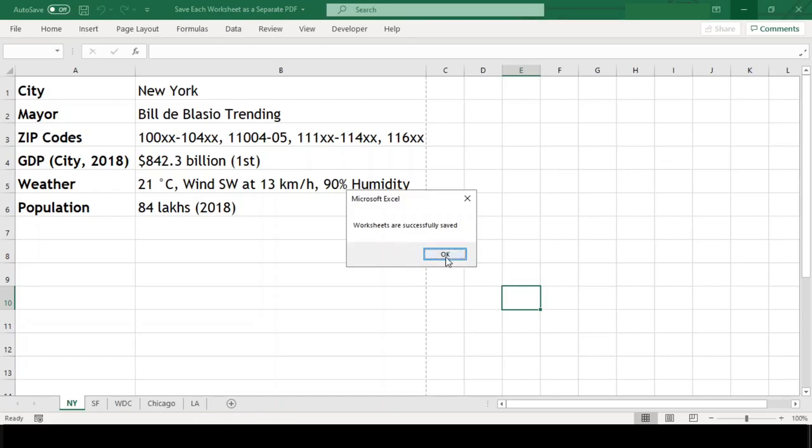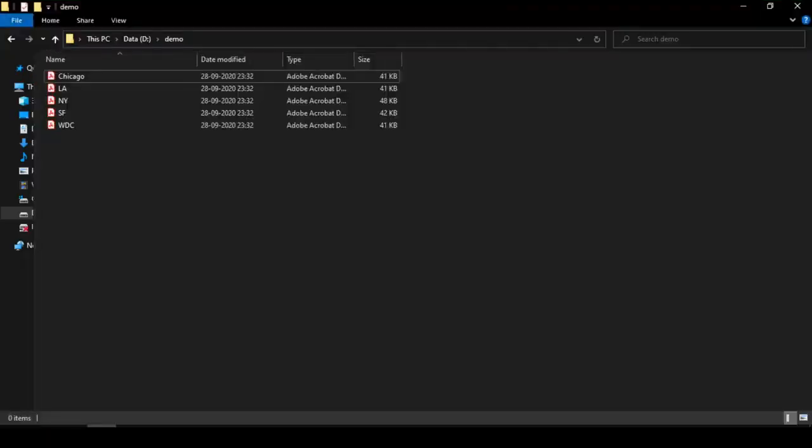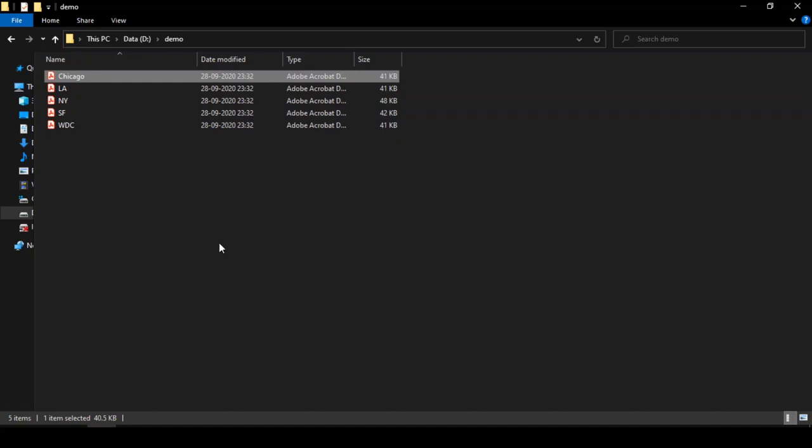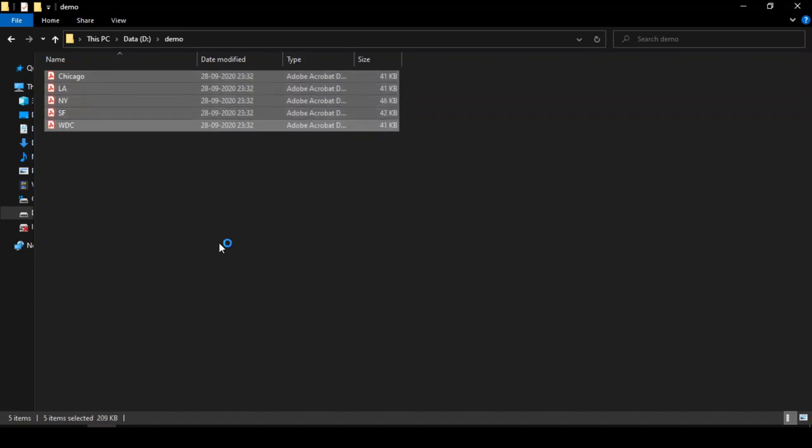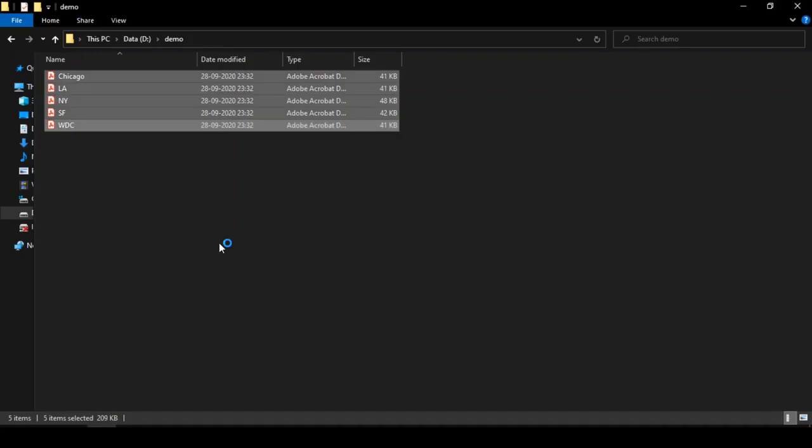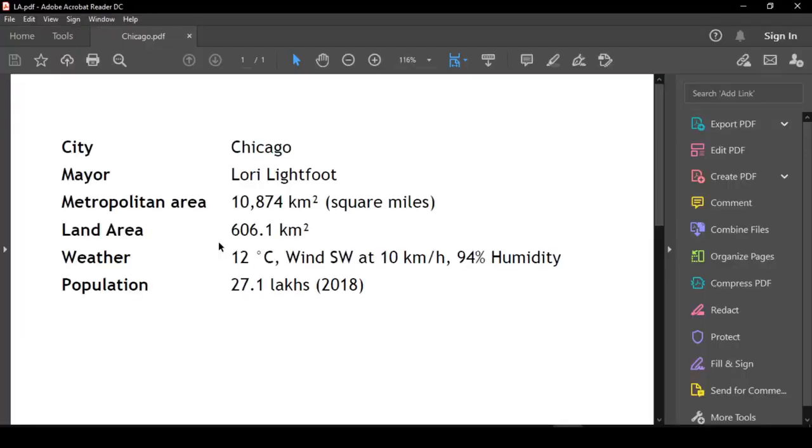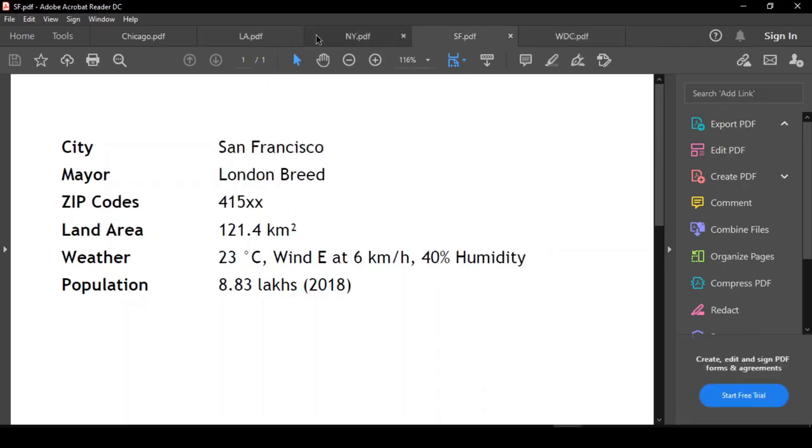We will just click OK to this message and we will go to our demo folder to check our PDFs. Great. We have all our worksheets saved as PDFs. Let us open our PDFs and check each one whether right data is there in the worksheets or not. All the sheets are saved with the data in the worksheets as expected.